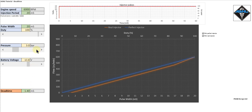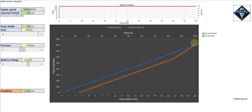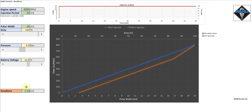Let's increase our fuel pressure to 4 bar. Now we see the flow has gone up to 800 cc per minute and also the dead time of the real injector has increased to 2.5 milliseconds. So we can see that fuel pressure has an effect on both maximum flow or static flow and the dead time.